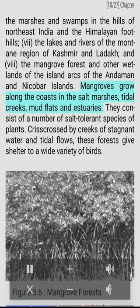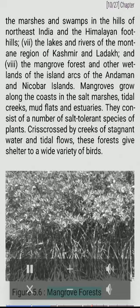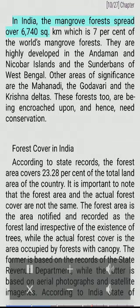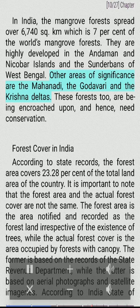Mangroves grow along the coasts in the salt marshes, tidal creeks, mudflats and estuaries. They consist of a number of salt-tolerant species of plants. Crisscrossed by creeks of stagnant water and tidal flows, these forests give shelter to a wide variety of birds. In India, the mangrove forests spread over 6,740 square km, which is 7% of the world's mangrove forests. They are highly developed in the Andaman and Nicobar Islands and the Sundarbans of West Bengal. Other areas of significance are the Mahanadi, the Godavari and the Krishna Deltas. These forests are being encroached upon and hence need conservation.